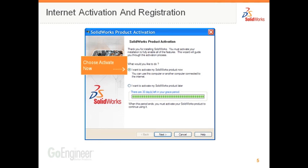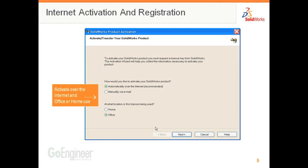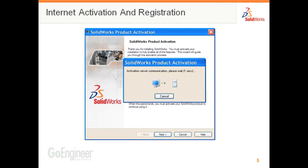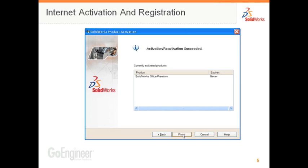I'll show you how easy it is to activate. Upon initial installation, you're presented with this screen. Choose Activate Now, then activate automatically over the internet and choose whether this is for home or office use. Enter your contact information and when you hit Next, it communicates with the activation server. This only takes a few seconds.